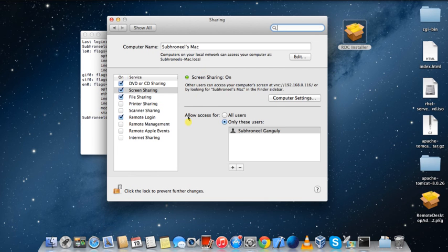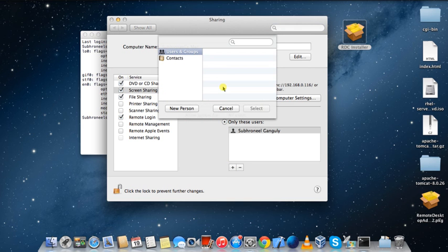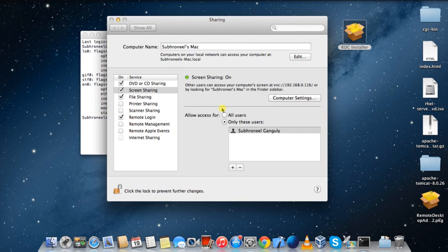In the system preferences there is an option called Sharing, and when you click on this one, you have an option called Screen Sharing. It is already checked, and here you have to make some configuration.